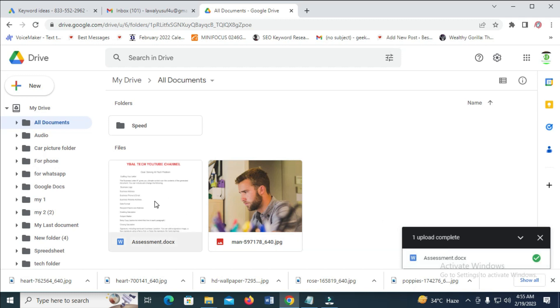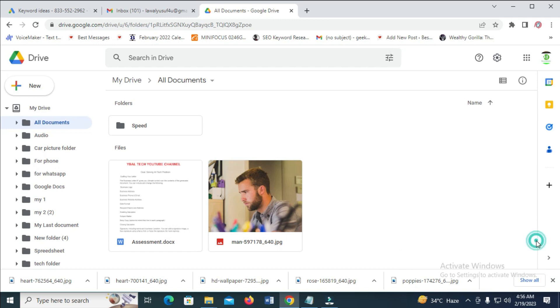Here is the file right there, which is assessment.docx. So that was how to do this. Hope this video helped. Please give it a thumbs up and don't forget to subscribe to our YouTube channel. See you in the next video.